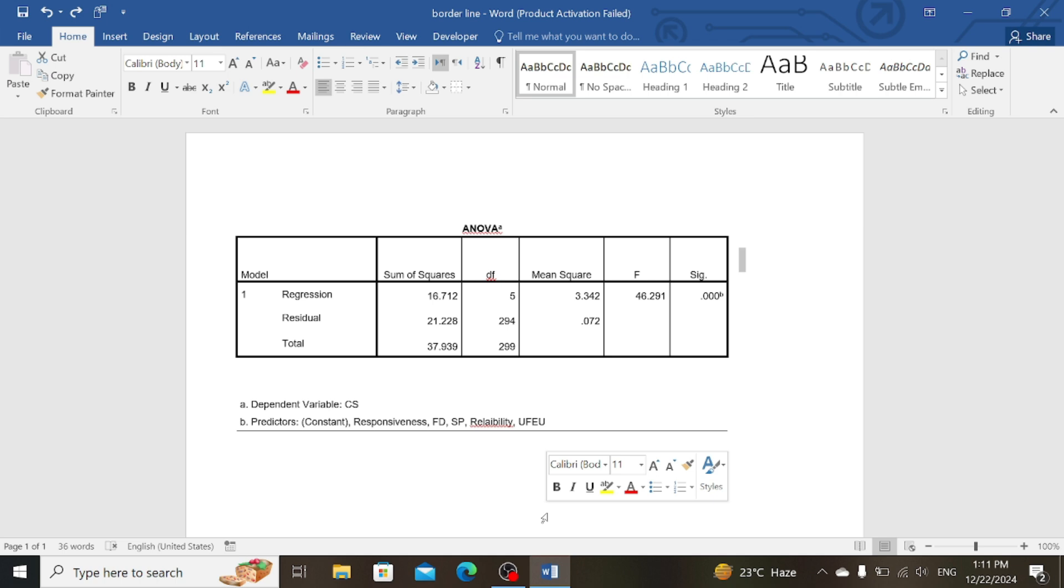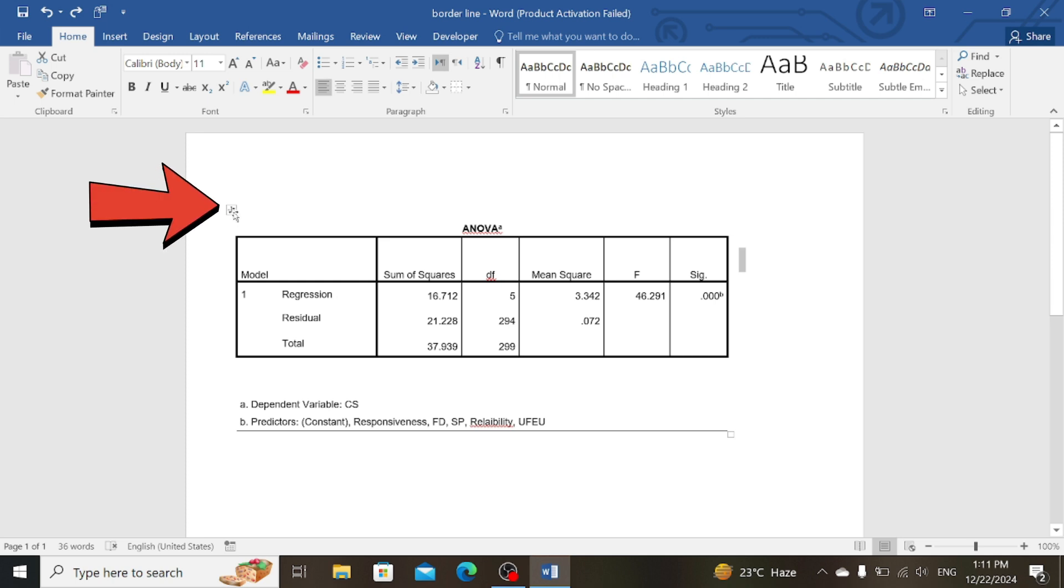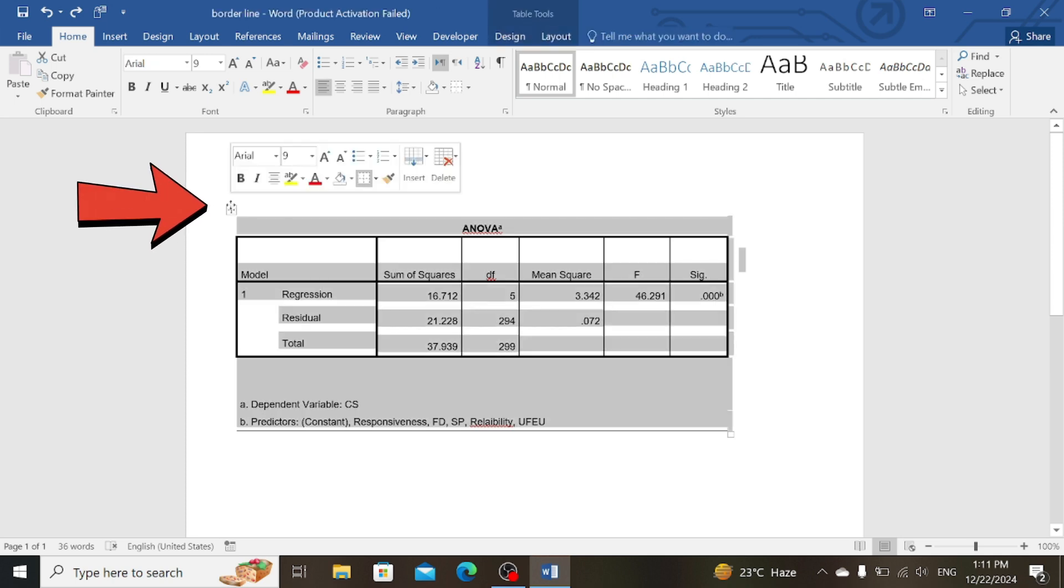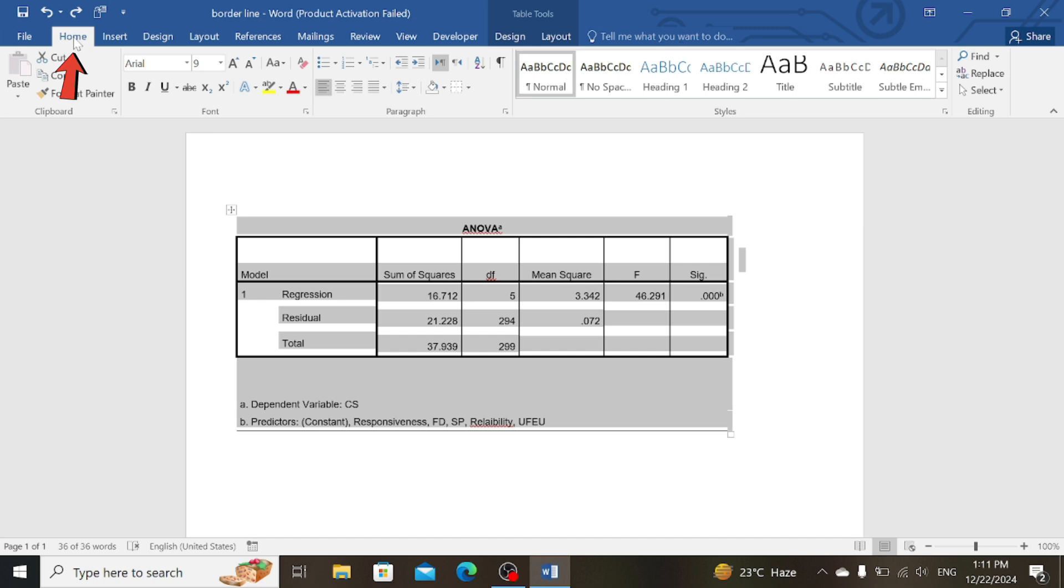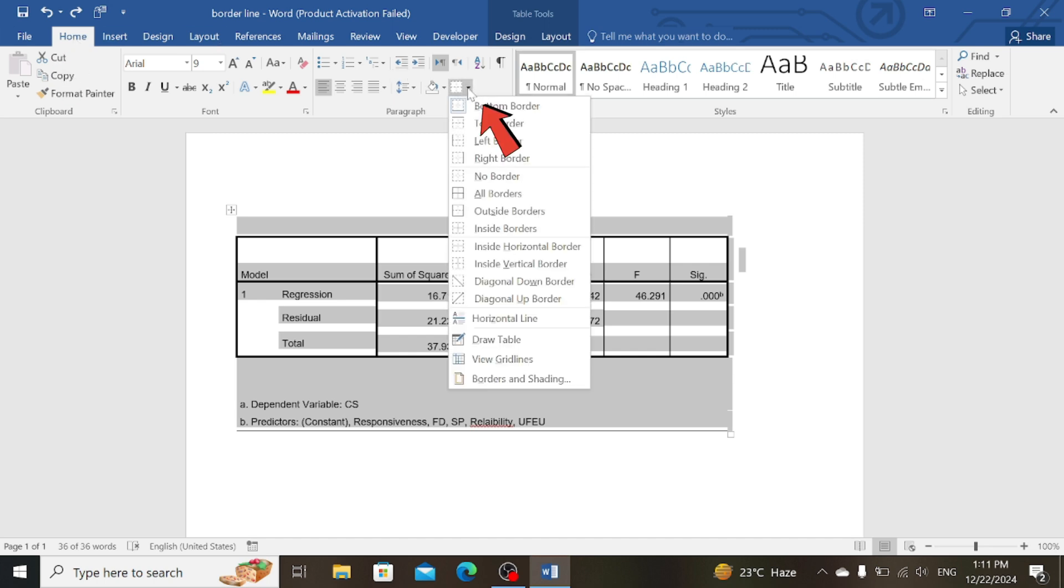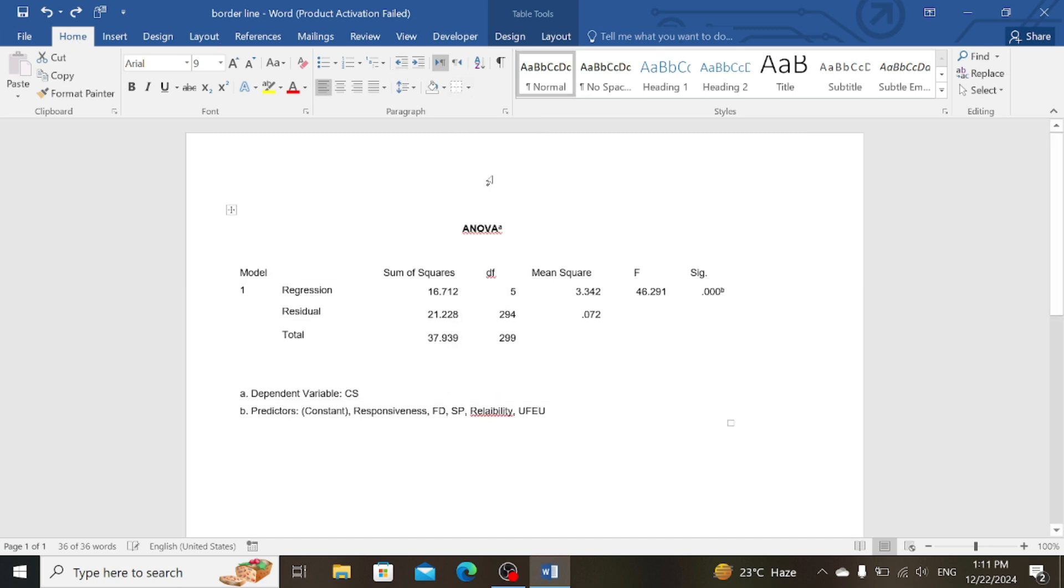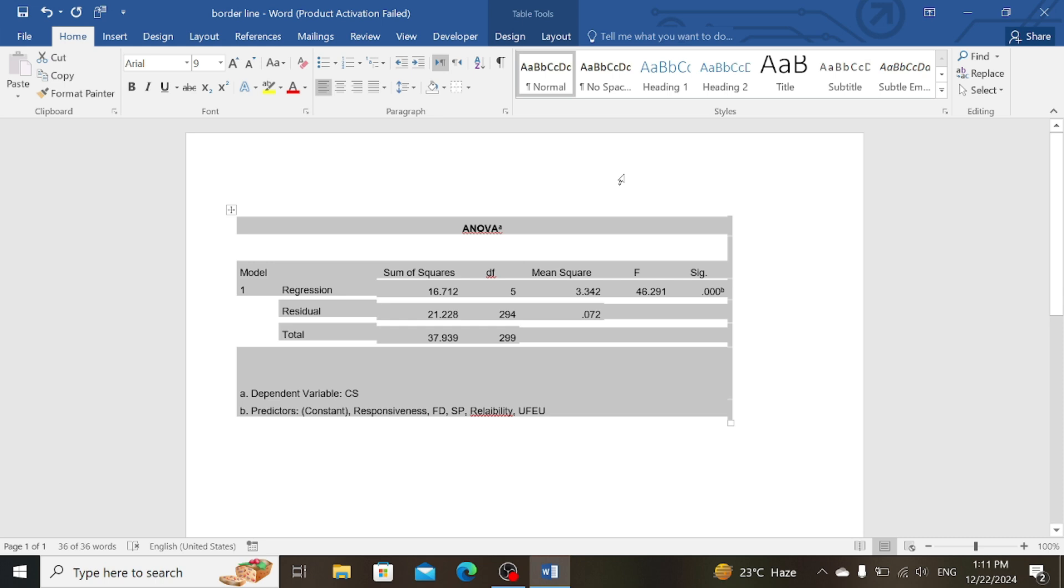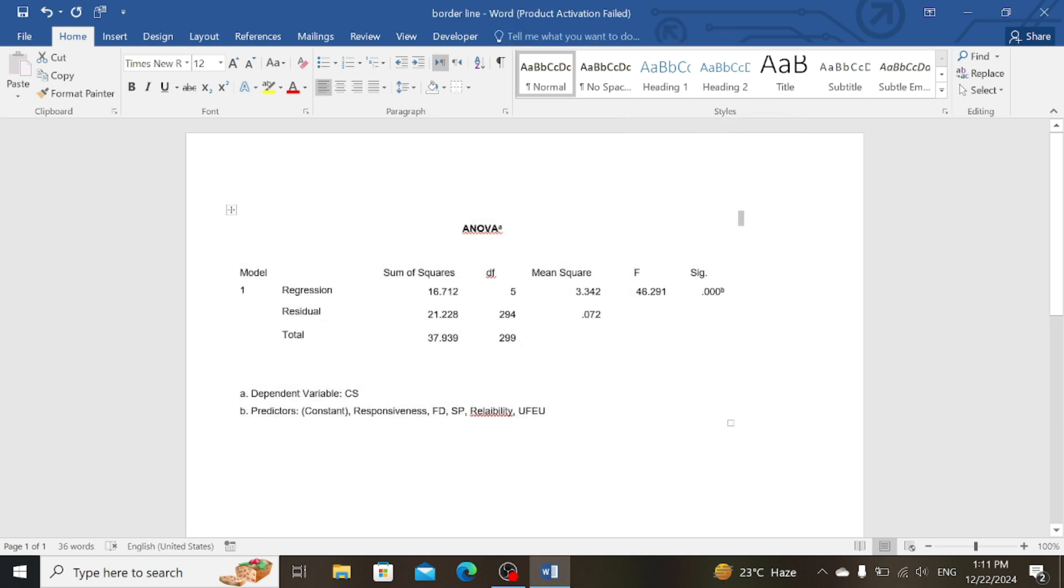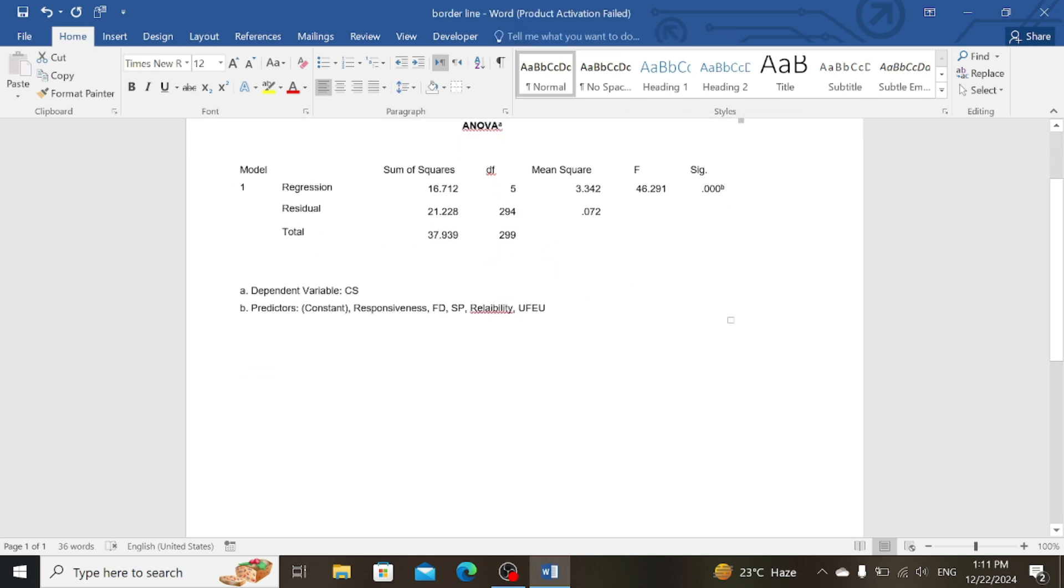First of all, select the table. You can select the table by clicking here on this arrow option. Then go to Home, then click on Border, now click on No Border. Here you can see the border lines are completely removed.